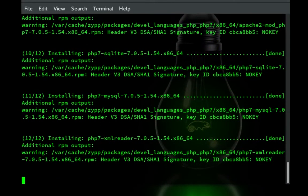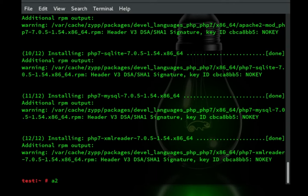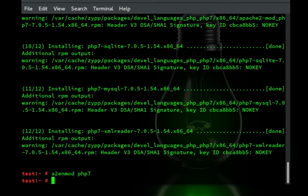So those are all getting installed. And so now what we're going to do is go a2enmod and PHP 7.